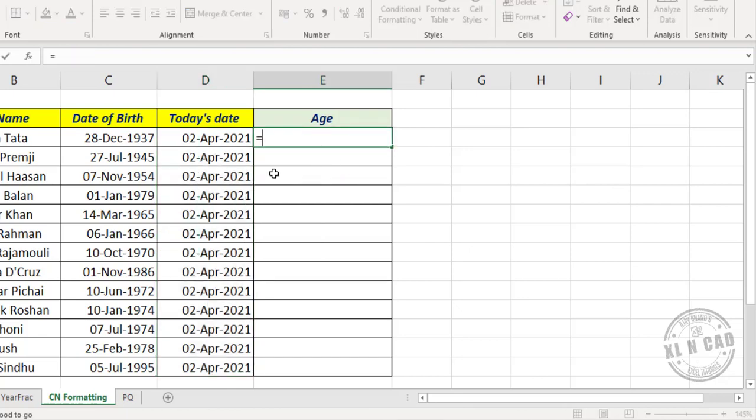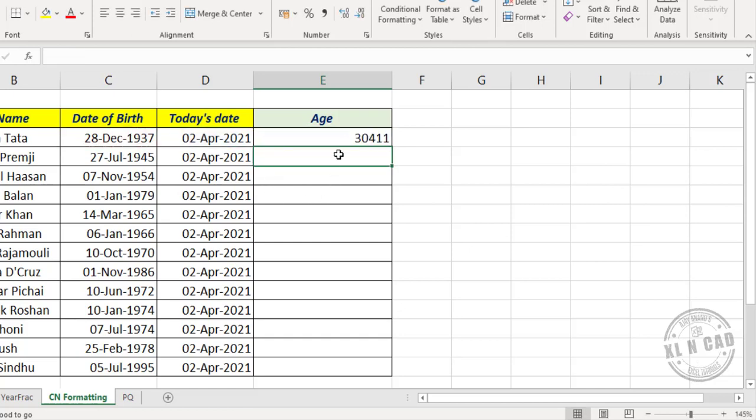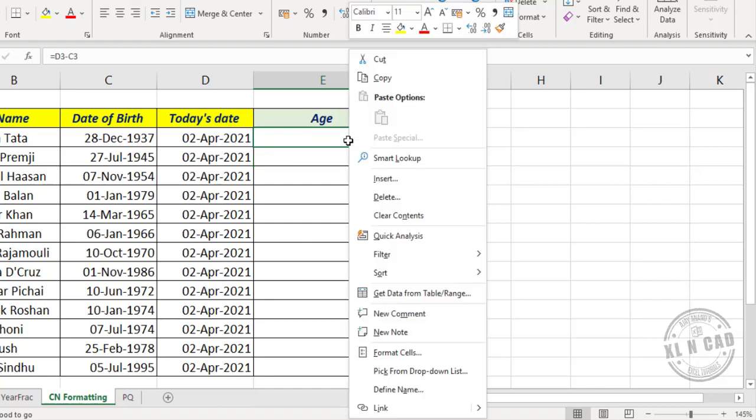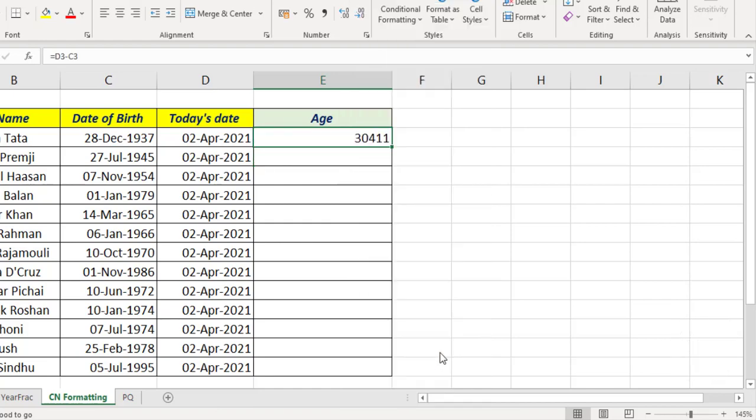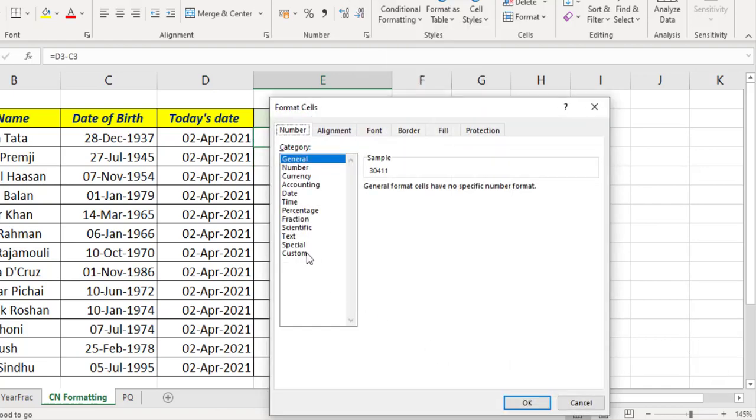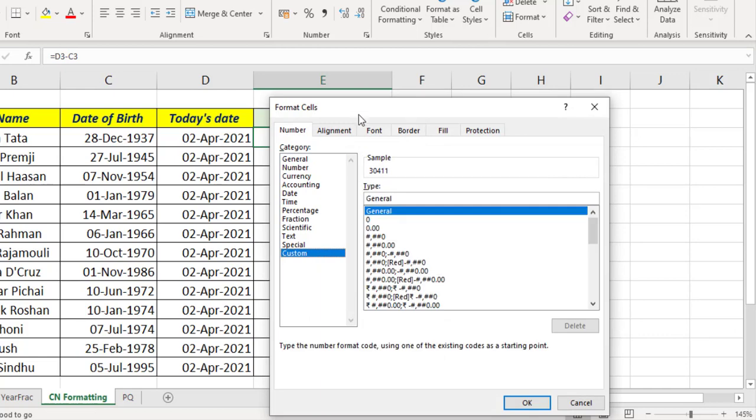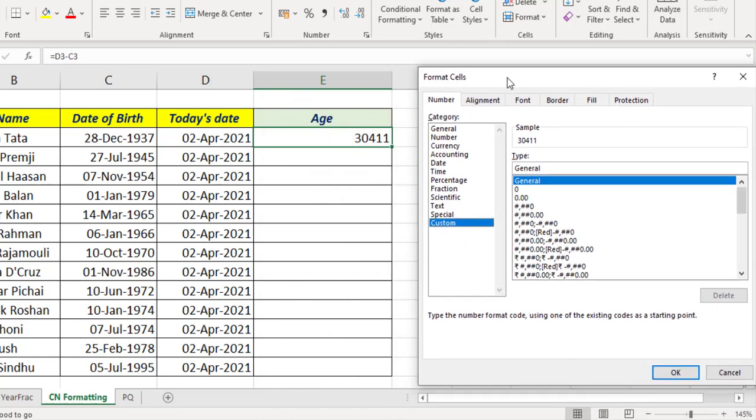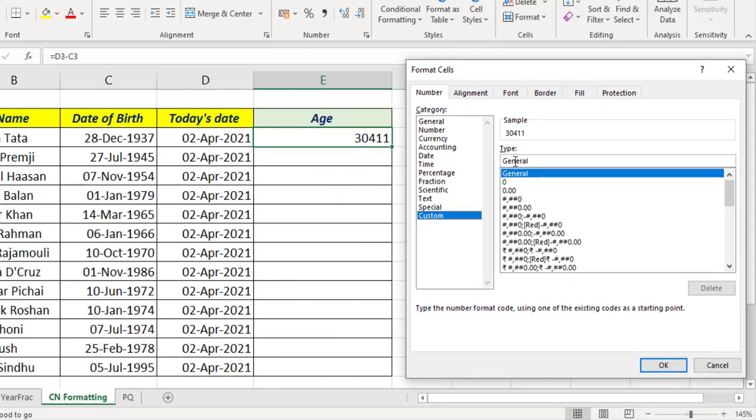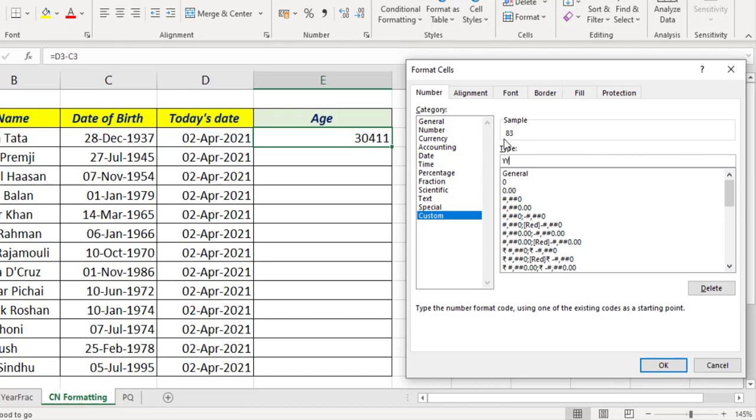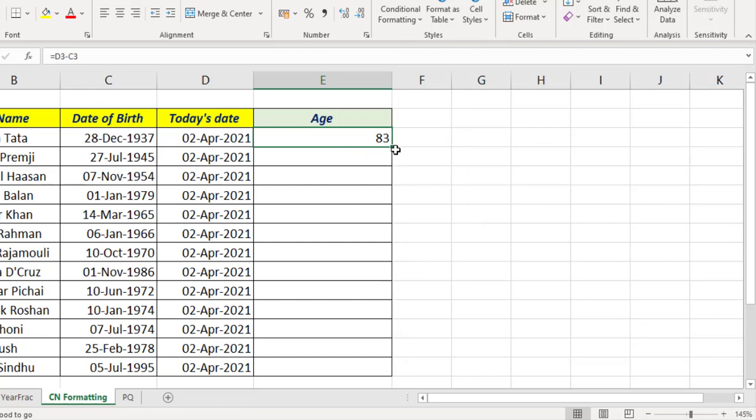For that, equals T3 minus C3. See, we have the number of days between these two dates. Now to convert these days into years, right click, Format Cells, Custom. Type in YY in this input box.